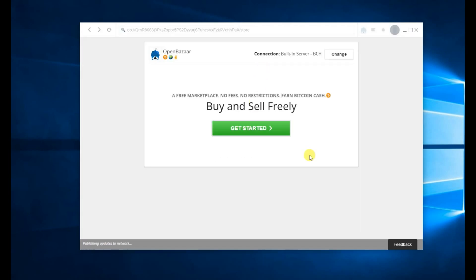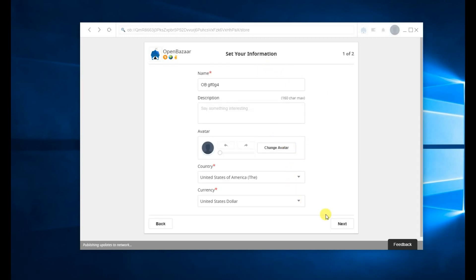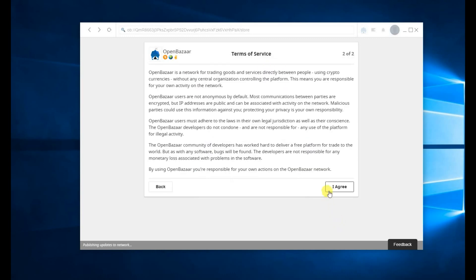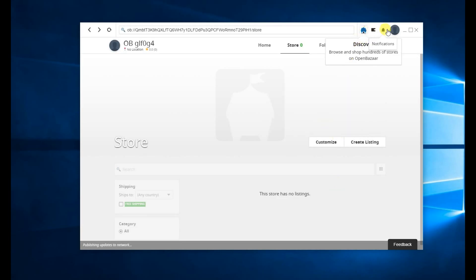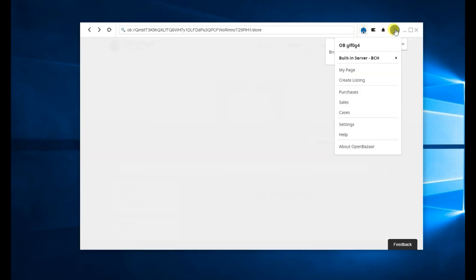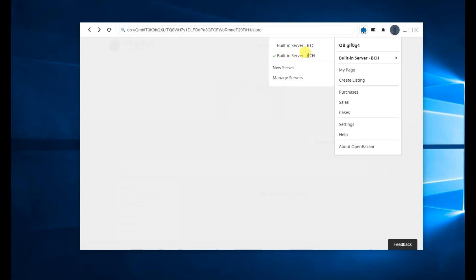And from that point on, the process is the same as the rest of the video. If you ever want to change back and forth between your different nodes, all you do is go to Navigation, hover over the built-in server, and you can choose between your Bitcoin server and your Bitcoin Cash server. That's it.